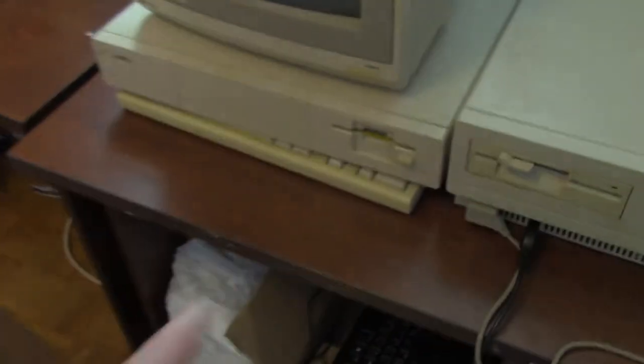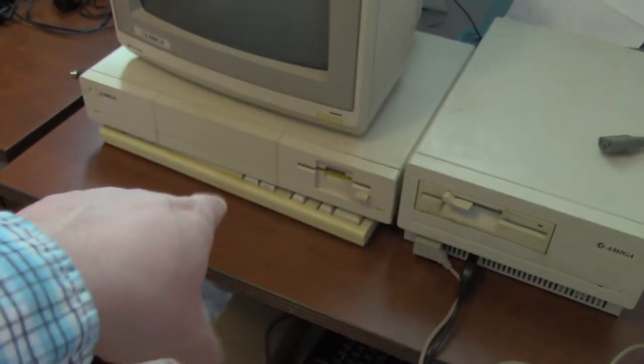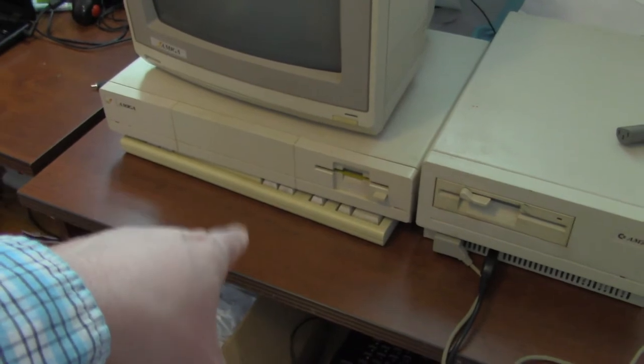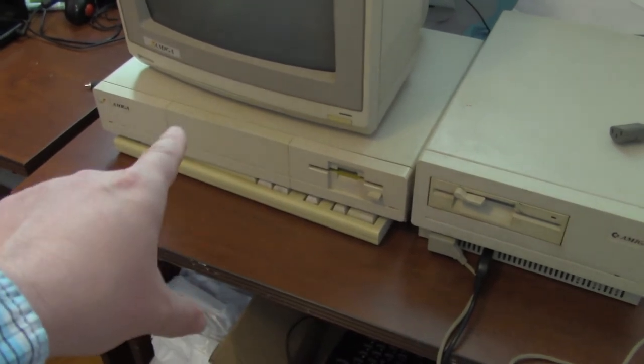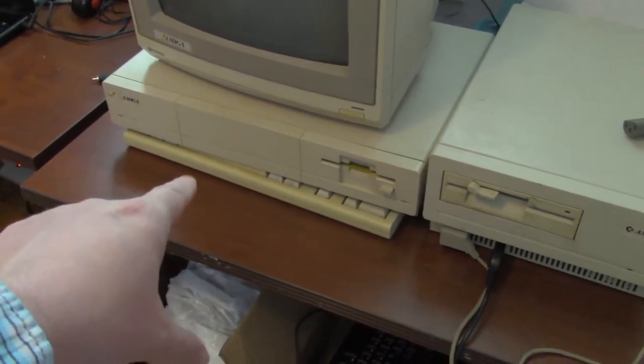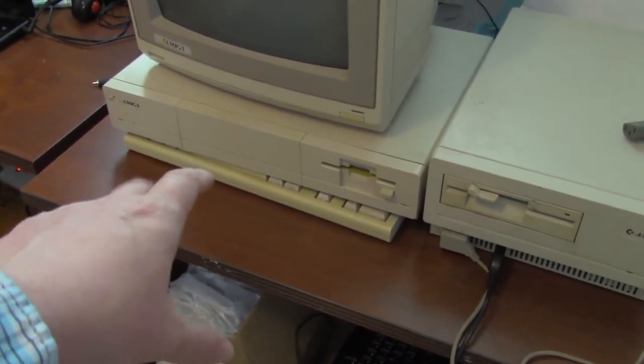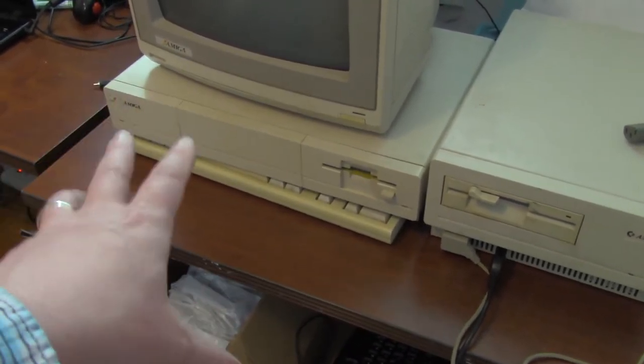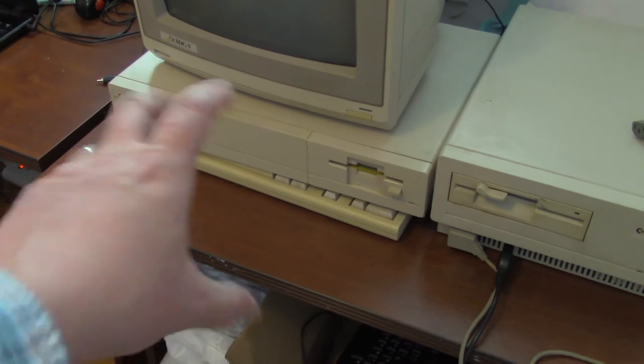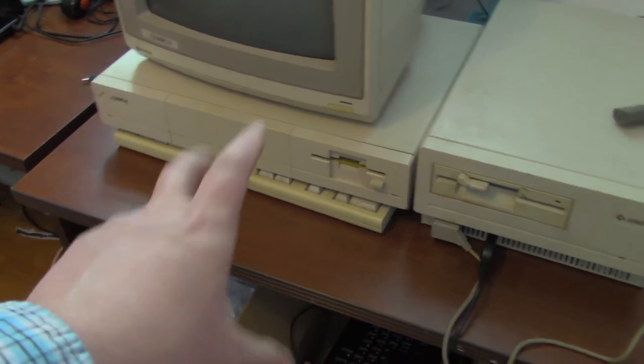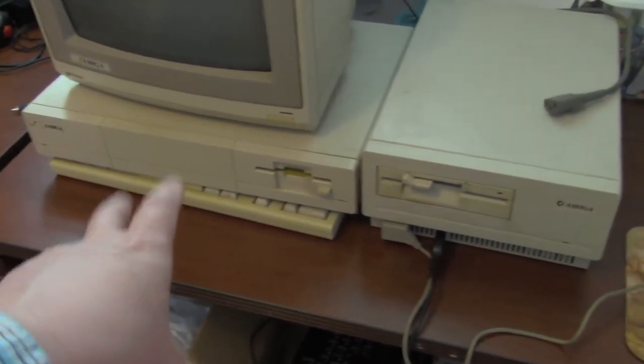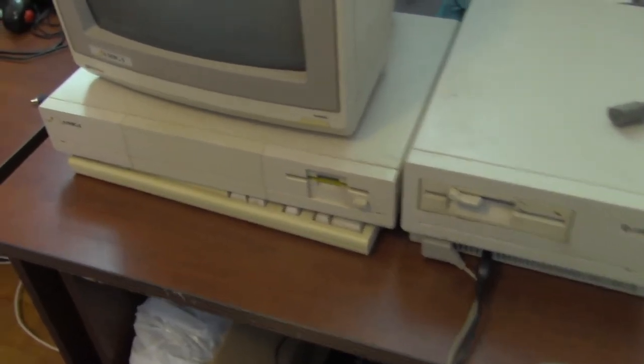Because I don't know if you can put a hard drive in there. Some of the later Amiga 500s and stuff, I think they could put a hard drive inside them, but I'm not sure if you can put it inside this one.